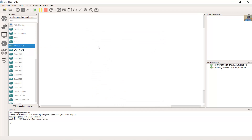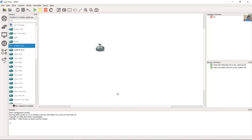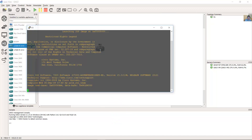Draw the device, start the device, and double-click to open it.